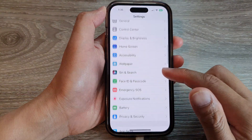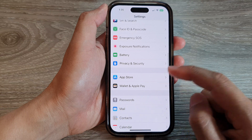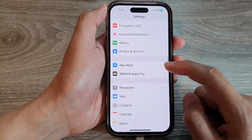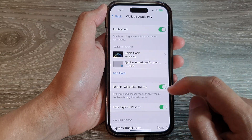In Settings, swipe up to go down. And in here, tap on Wallet and Apple Pay.